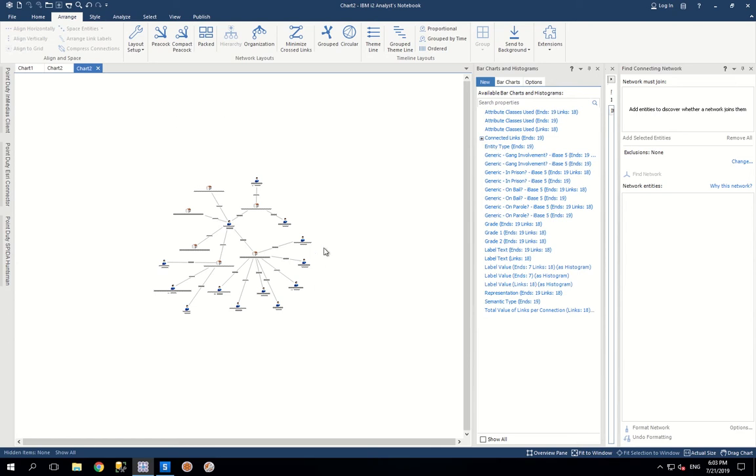OK, so this product review is on Analyst Notebook. This is really for any of those investigators, captains that are over crime centers, anybody who's doing intelligence analysis for private sector companies, fraud analysis. That's what this is really for.